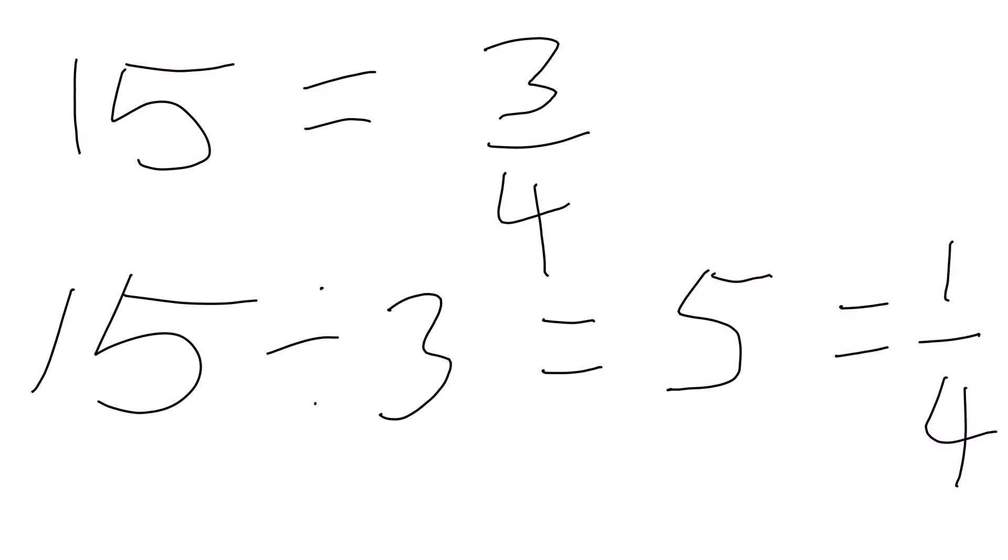Now we need to find 4 quarters. So we do 5 times 4 which is equal to 20.